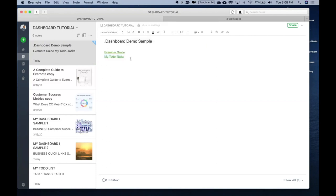So this is one way of creating links within your dashboard. And every day, every morning, whatever notes you're accessing on a daily basis, it becomes really easy for you to just click it over here and go to that page.